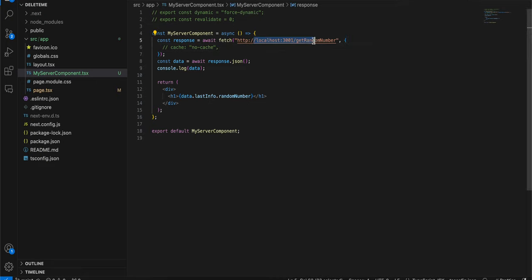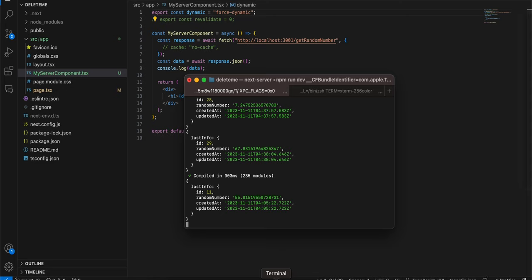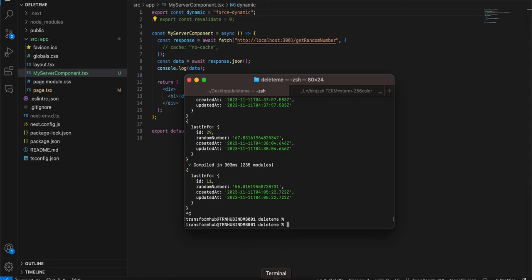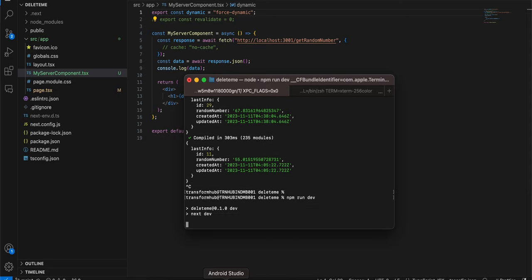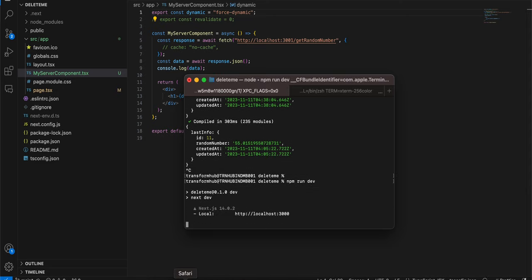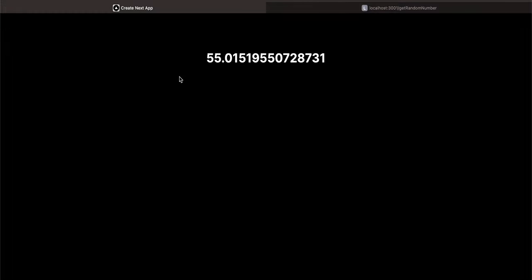And here I'm just making a fetch call to my localhost 3001 get random number and just displaying it inside my h1 tag. So first I will show you using this export const force dynamic. This will not work.